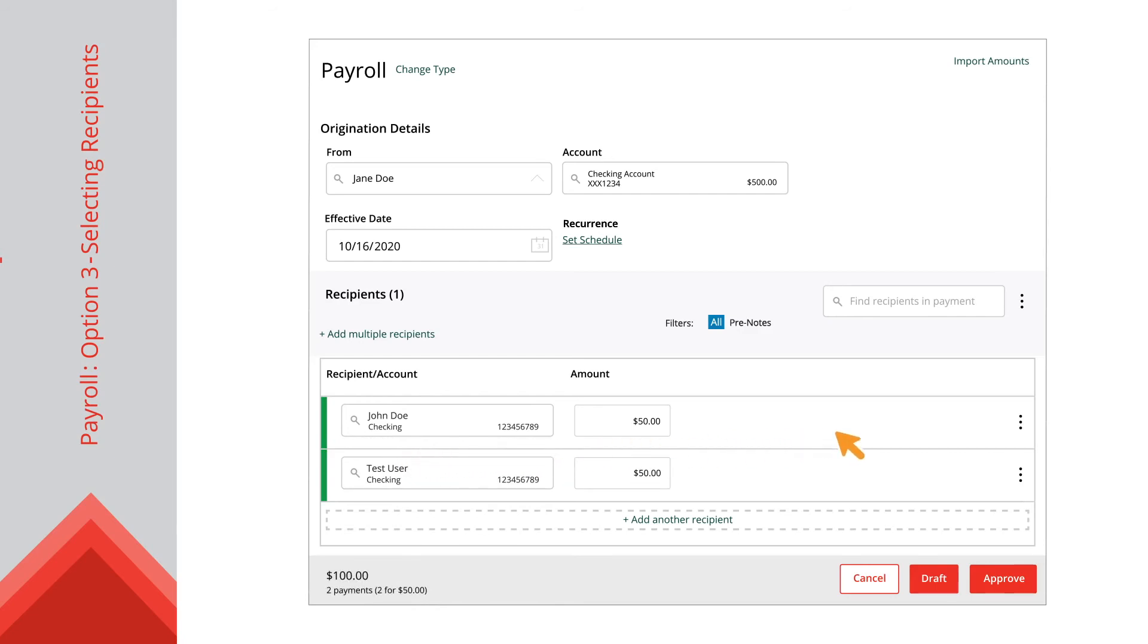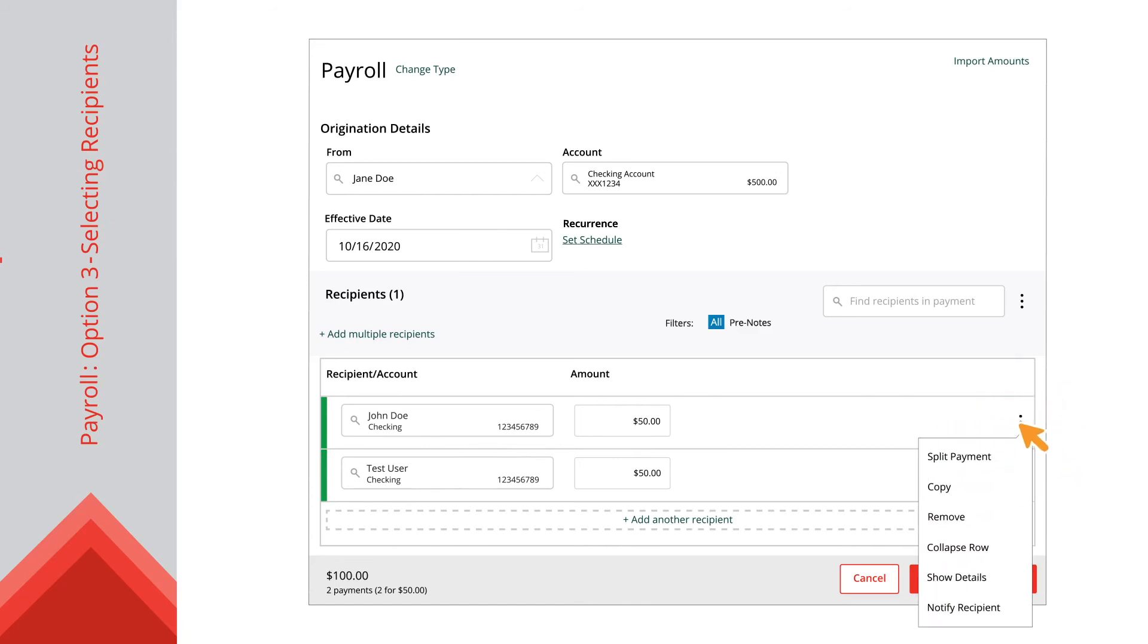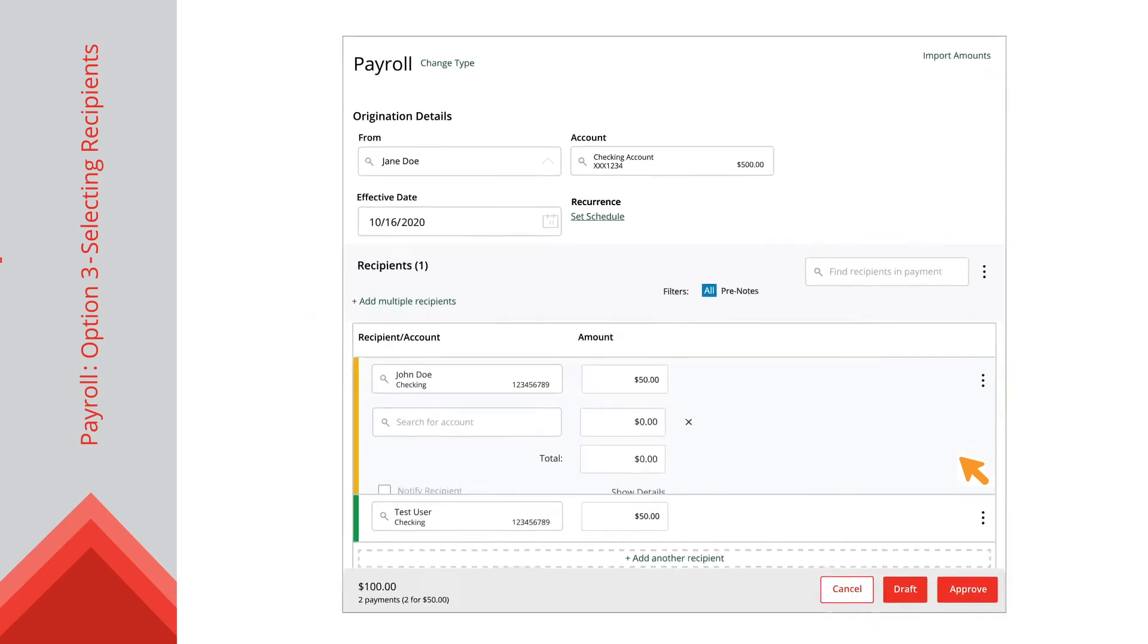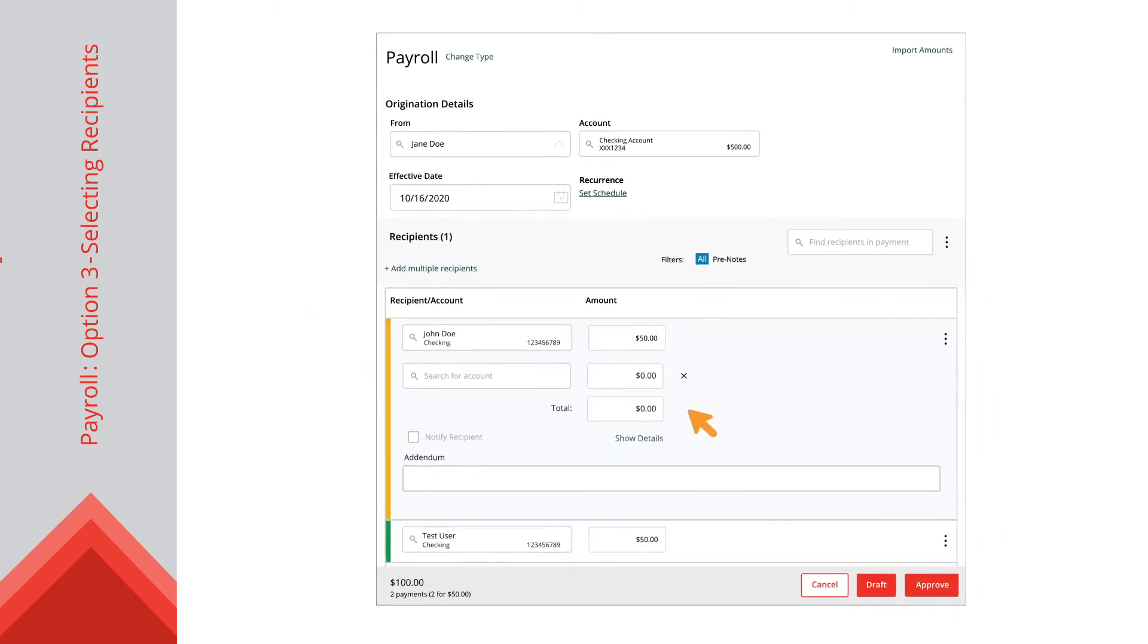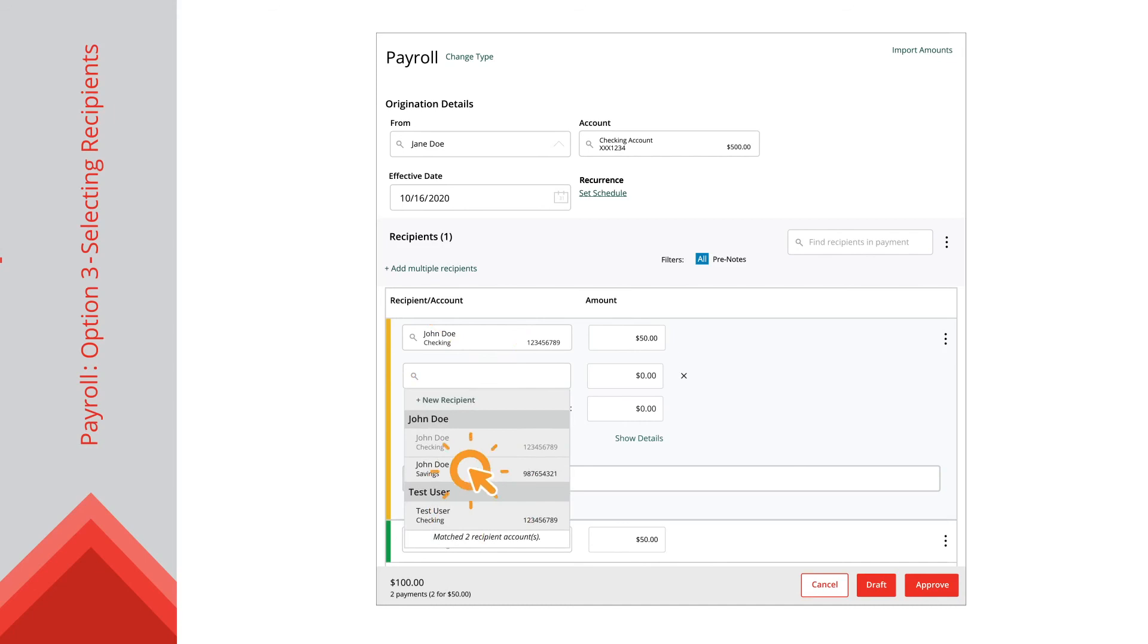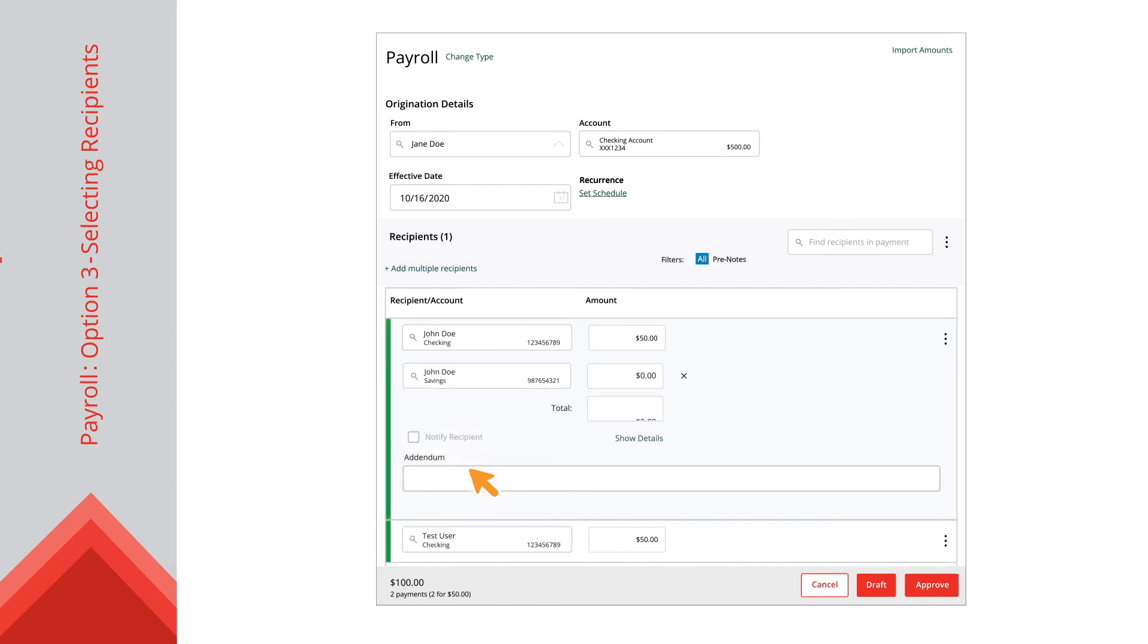If you need to split a payment, click the dots icon next to the appropriate recipient and select Split Payment from the dropdown. Select the Secondary Account from the dropdown. Enter the total payment amount in the Total Text field, then enter the amount you wish to deposit into the secondary account. The amount in the primary account adjusts.